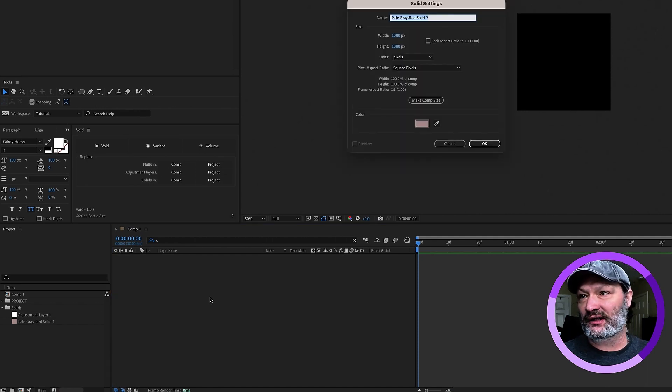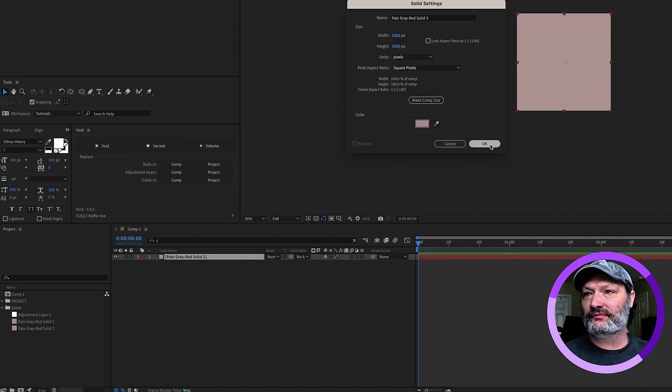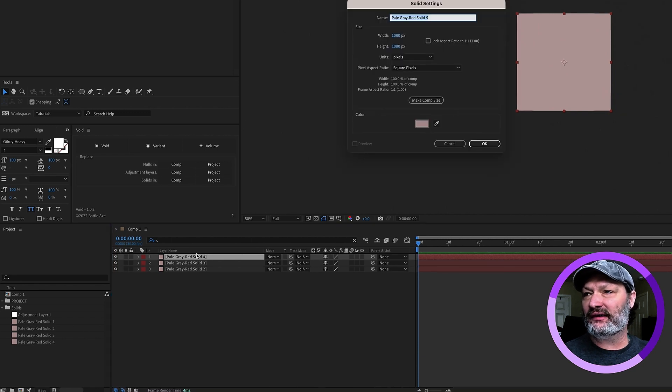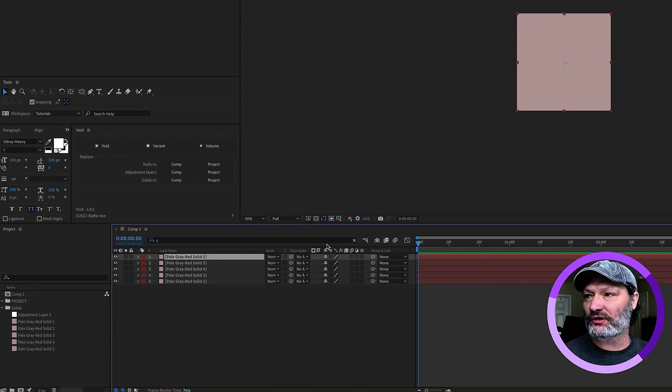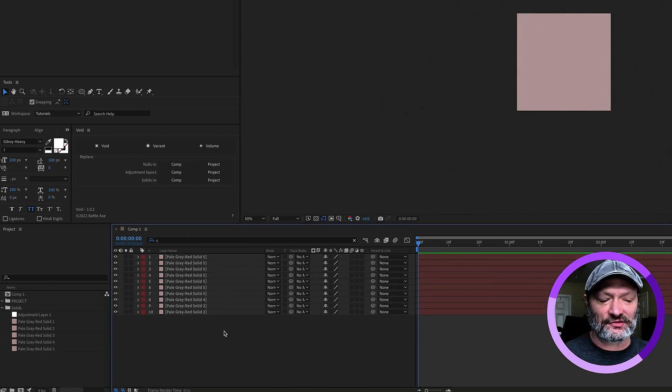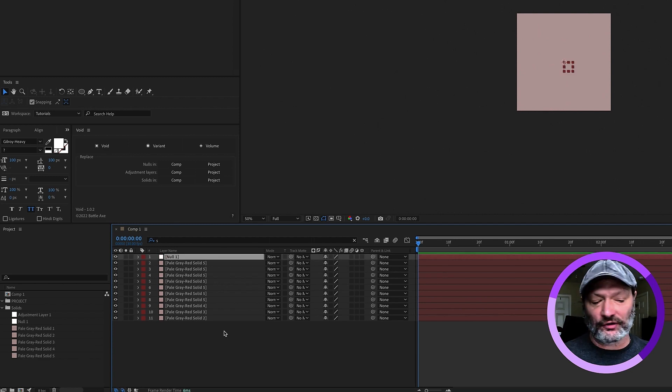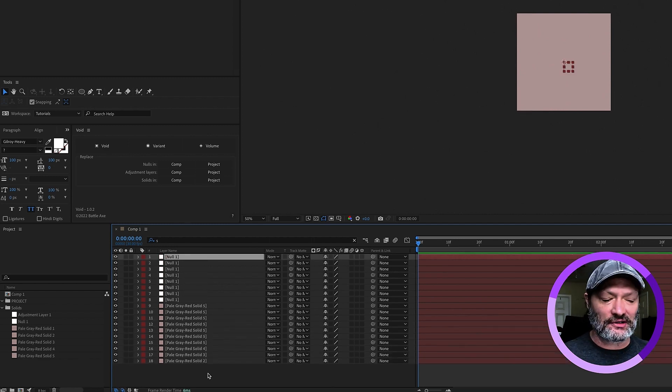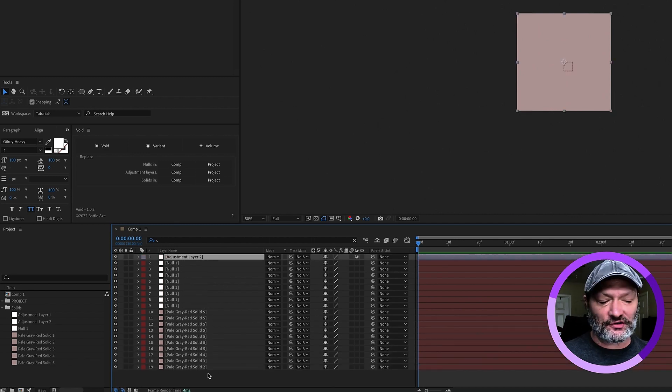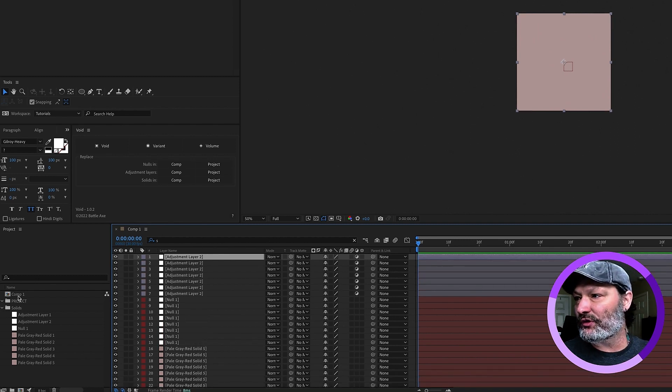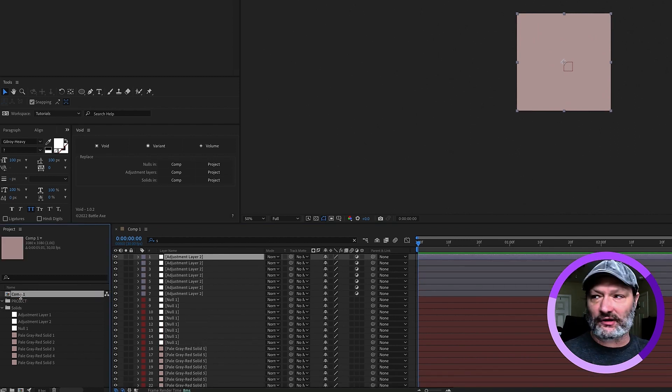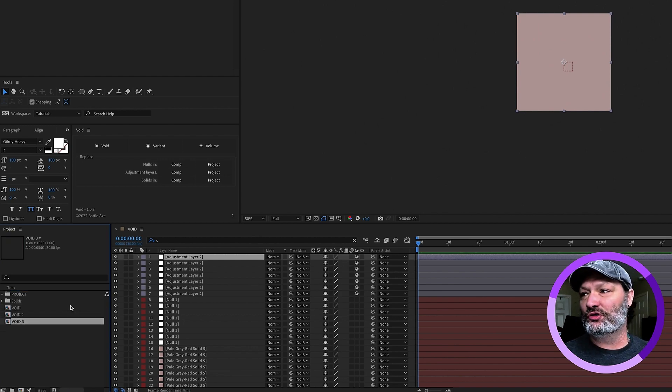I'm going to create a bunch of solids. Just a bunch of Command Y's like this. And actually, I'm just going to duplicate these. I'm going to duplicate a bunch of those. Shift Command Option Y for a null object, duplicate a bunch of those. And then Command Option Y for adjustment layer, duplicate a bunch of those. And then I'm going to take, here's our comp here. I'm going to call it void. Let's duplicate our void comp. We'll do it twice.